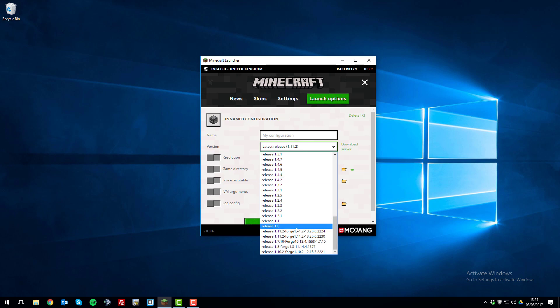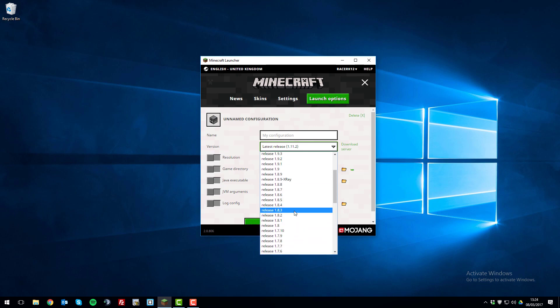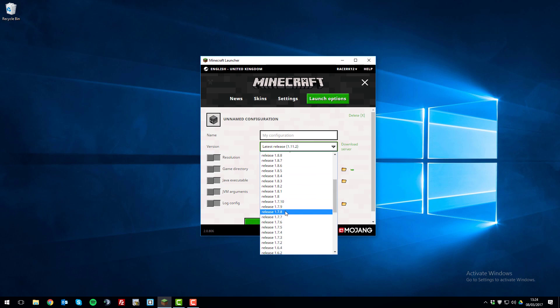You may note here that I have some extra ones such as Forge or X-Ray and you won't have these unless you've previously installed them, but you'll have all the others.